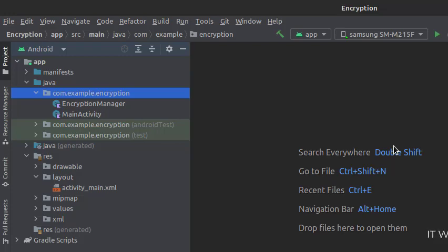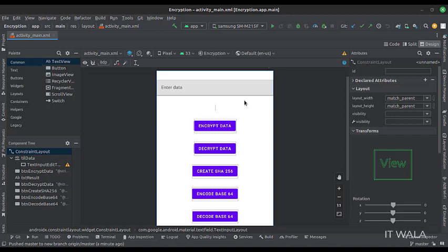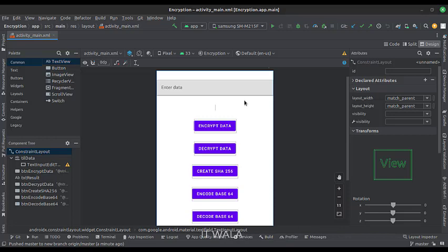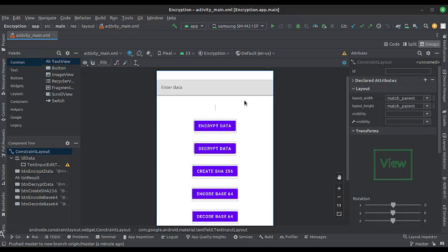Let's see the UI. In the activity_main.xml file, we have an edit text where the user would enter some text to encrypt. And we have several buttons like encrypt data, decrypt data, create SHA-256, encode Base64, and decode Base64. And we have a text view where we see the result.